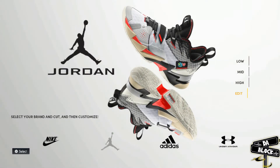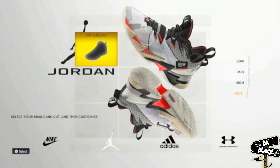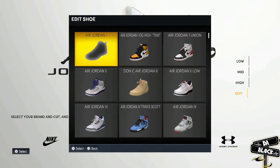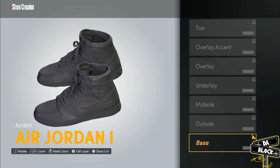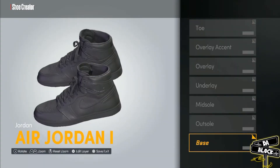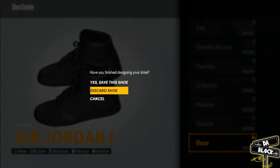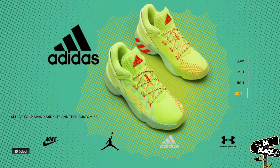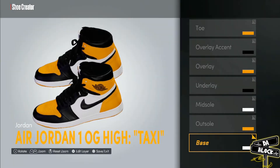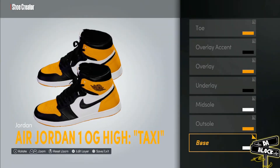Select Jordan at the bottom, hit edit — we're looking for the Air Jordan 1, so you would hit this one. Then you'll plug and play the colors and the materials and such and so forth, based on this beautiful creation right here. So we got the Air Jordan 1 OG High Taxi.